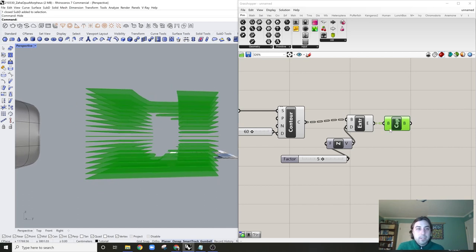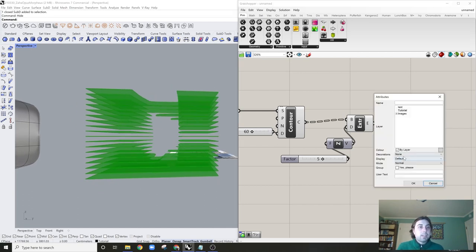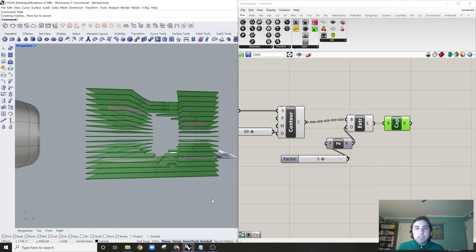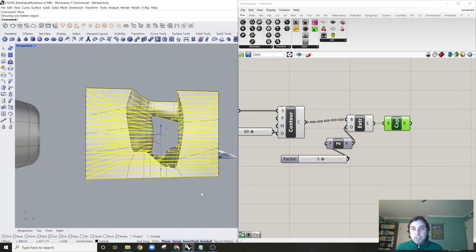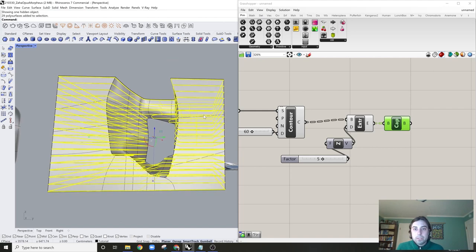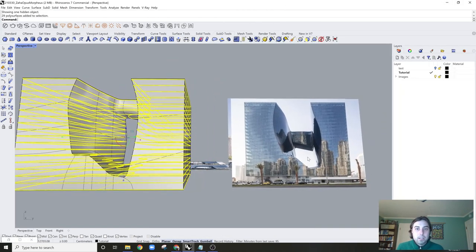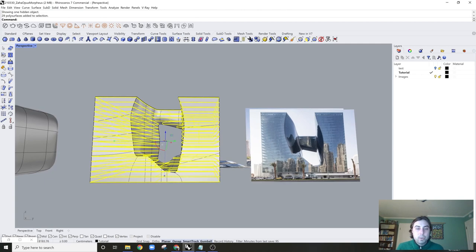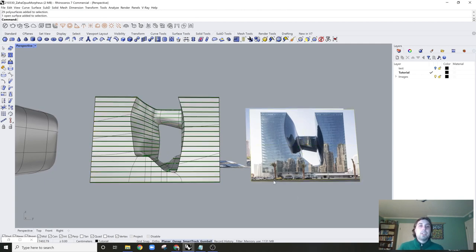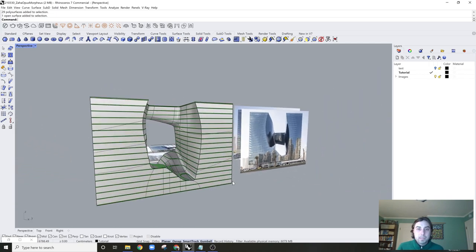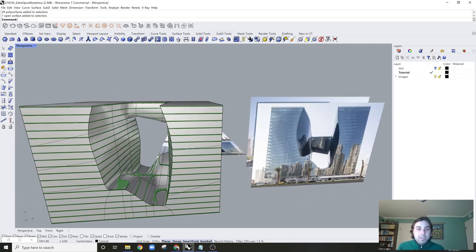Let's bake these, grouped together. And now we have ourselves a quick rendition of the Opus Hotel by Zaha Hadid in Dubai. We've done that, and now I thought it would be fun to show how you can quickly change the topology.